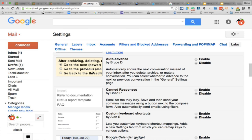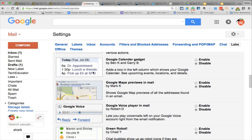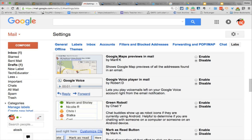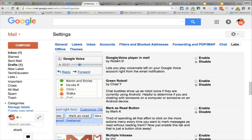Auto-advanced — instead of hitting delete and being taken back to your inbox, by going to auto-advanced, if I delete an email it automatically advances me to the next email. That saves me a step. Custom keyboard shortcuts — I always preach: love your keyboard shortcuts. Google Calendar gadget — Jen, I noticed that you have that set up so all your Google Calendar stuff is on the left side of the screen. I think that's pretty cool. Google Maps previews in mail — why not? Google Voice Player — I have a Google Voice for TeacherCast but we don't have it for school, so I don't put that on.